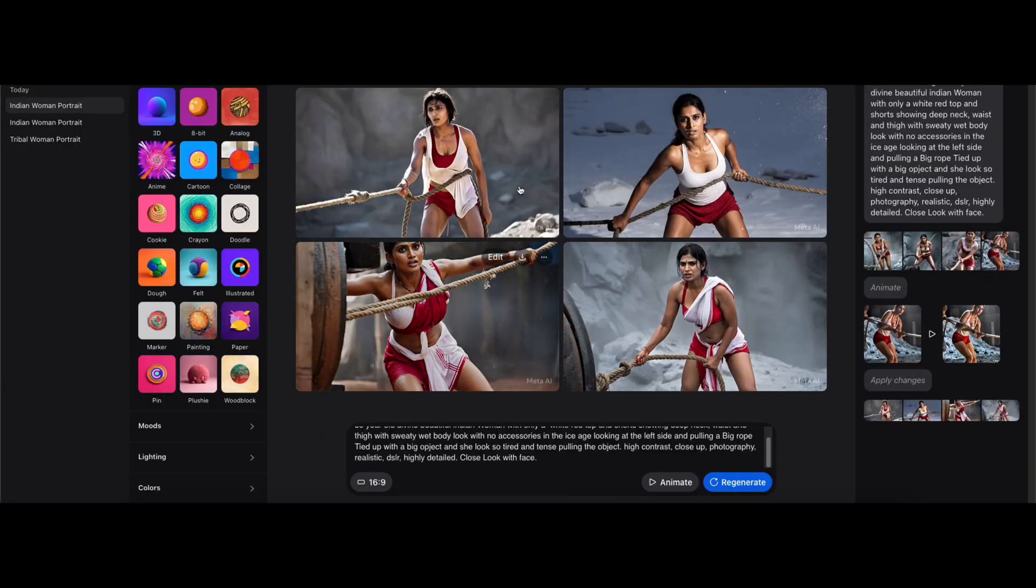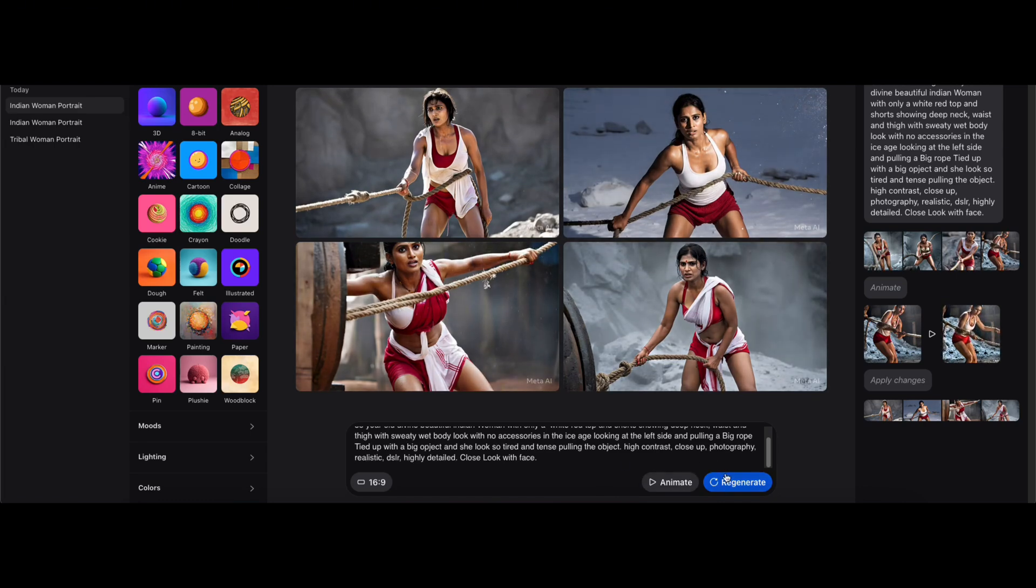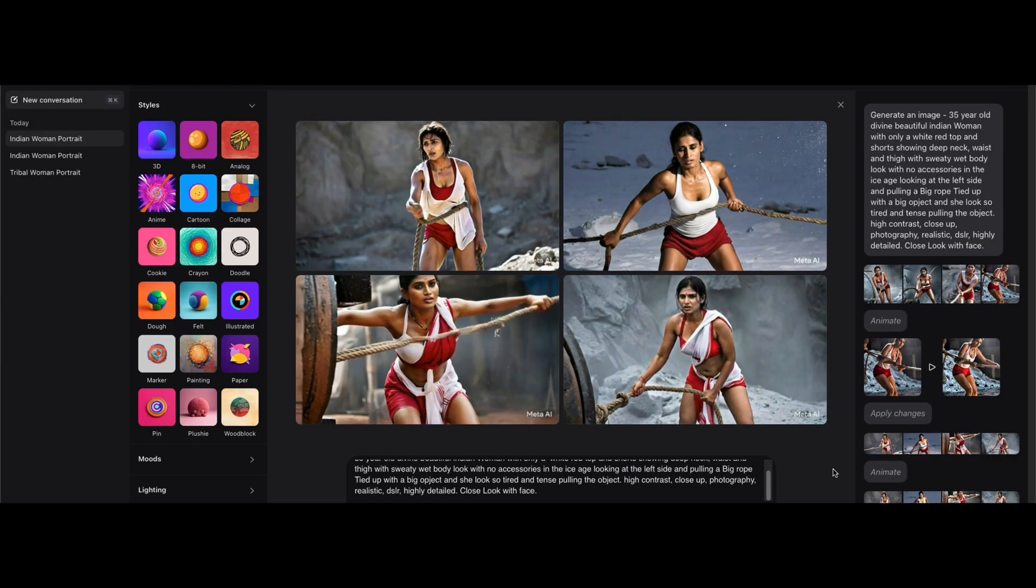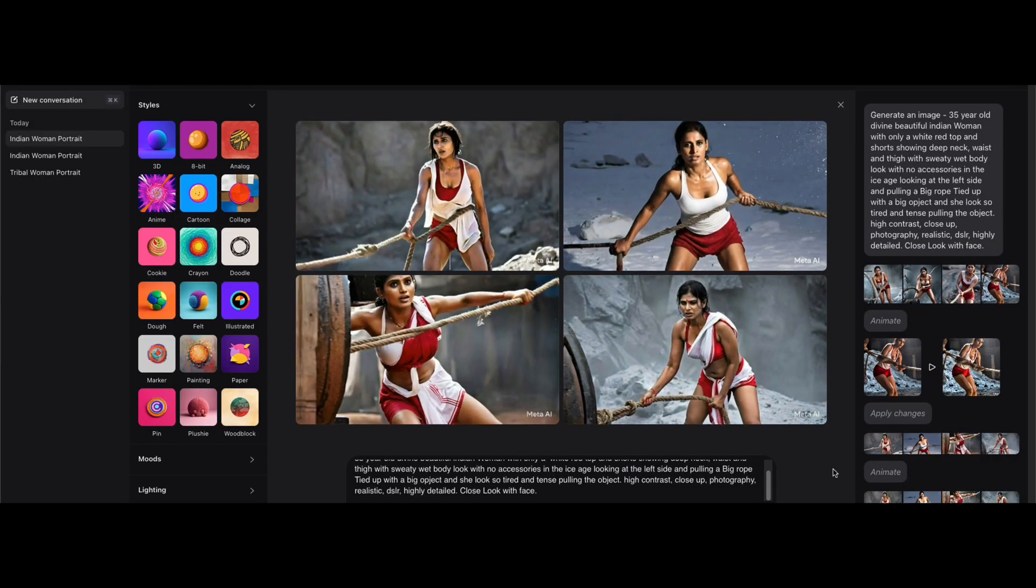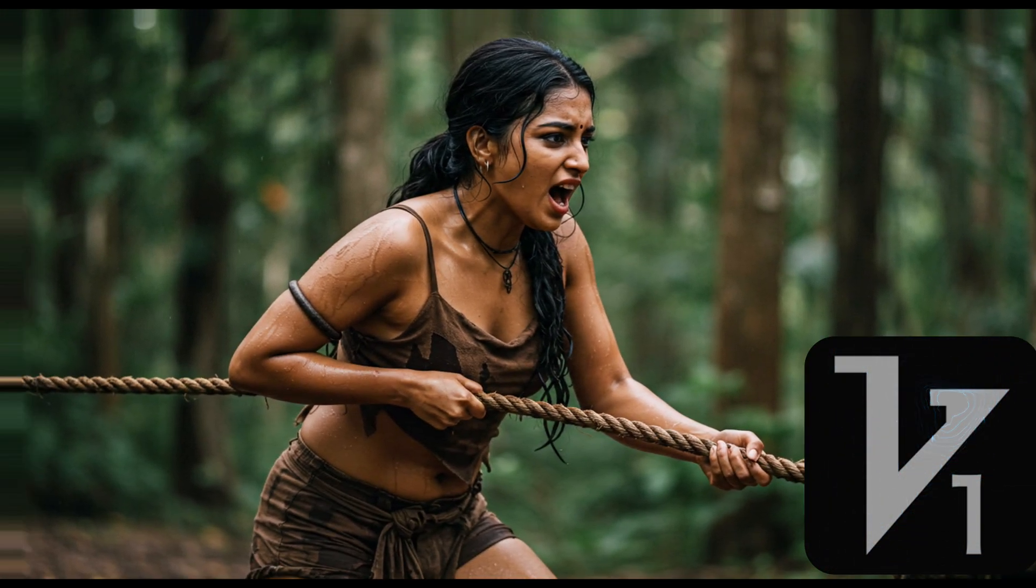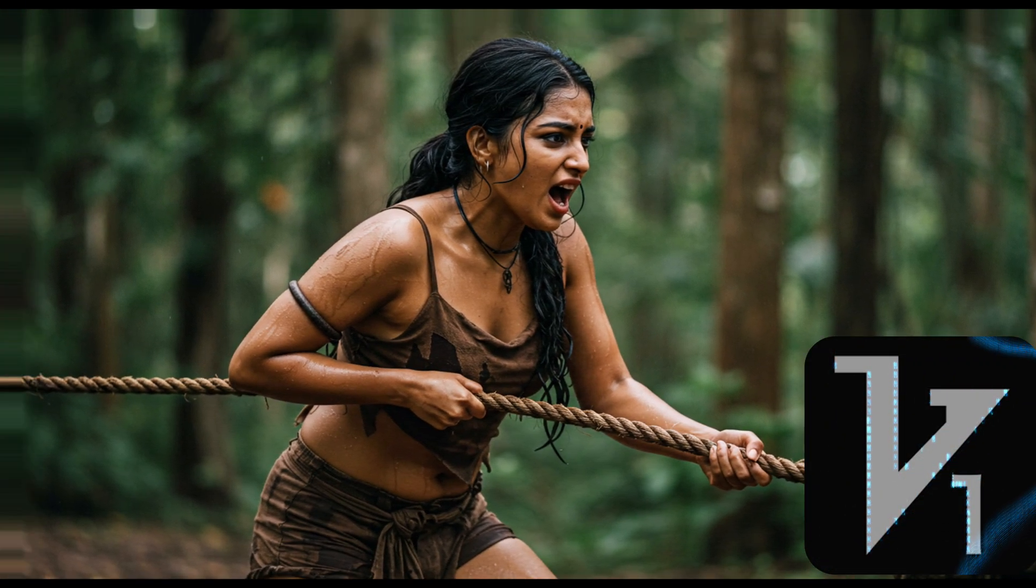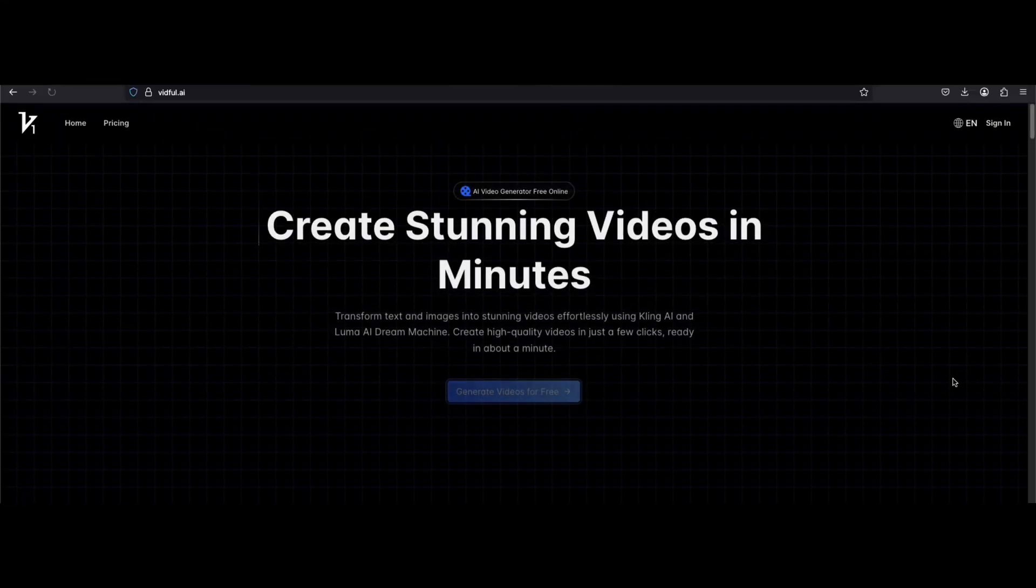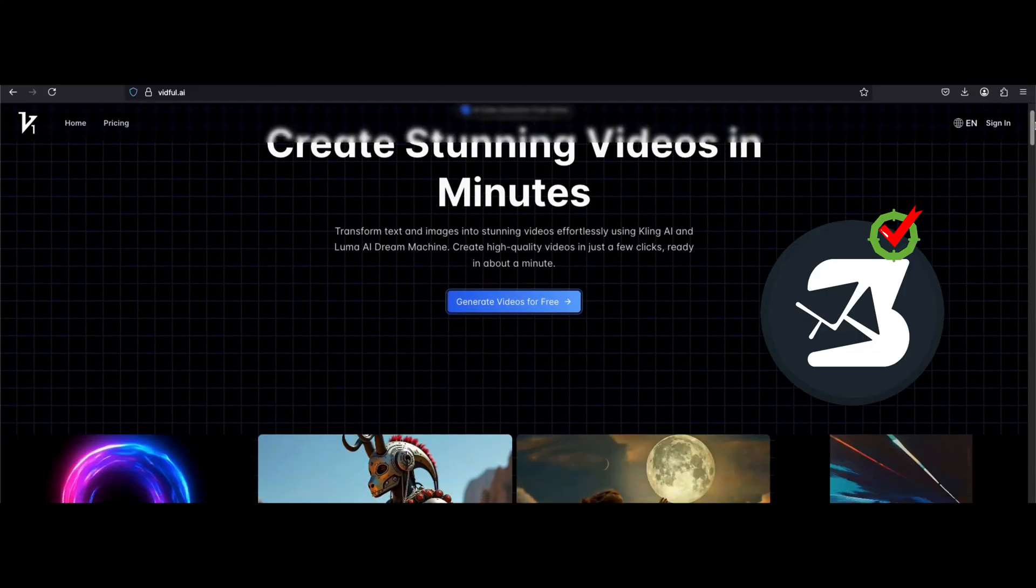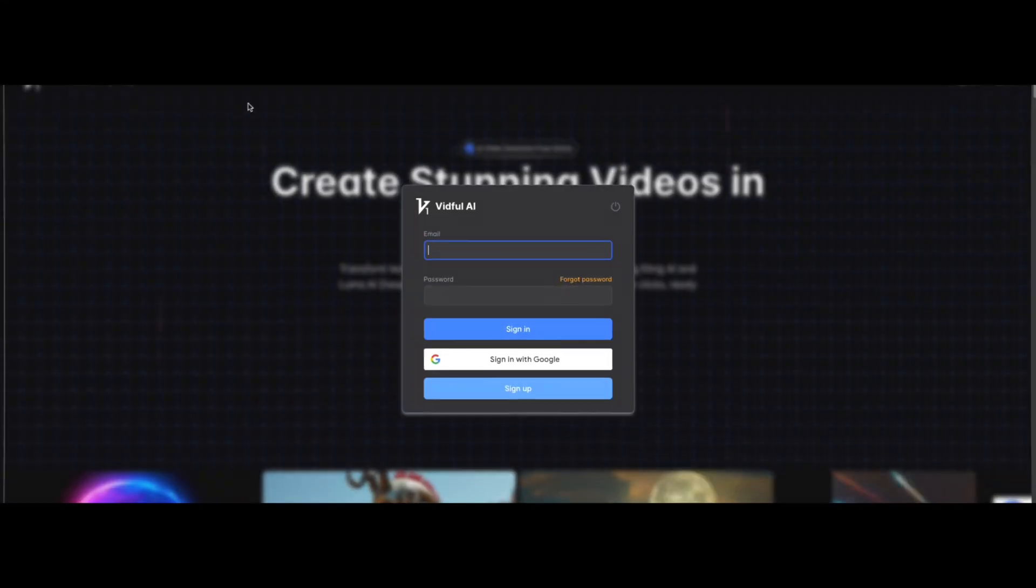You can even combine multiple images into a single video. It is fast, smooth, and so much professional. Guys, trust me. Tool five: it's Wishful AI. The final tool is called Wishful AI, a hidden gem.